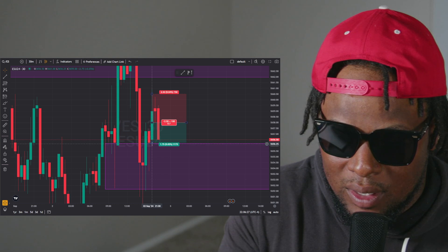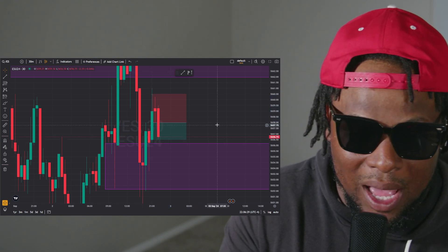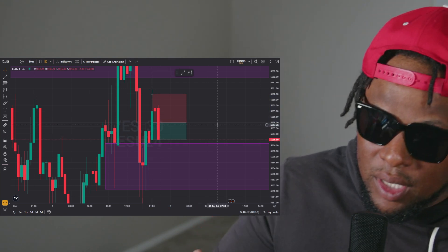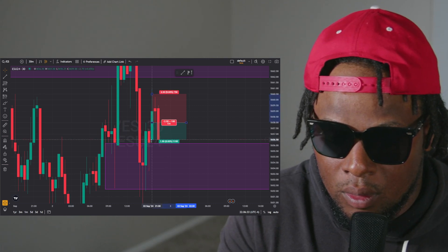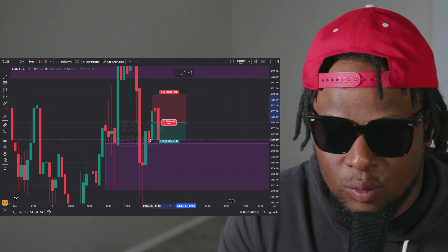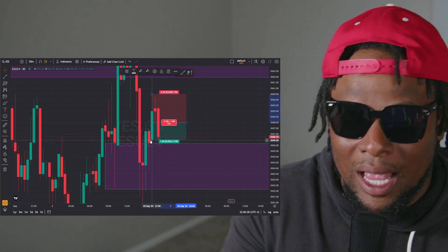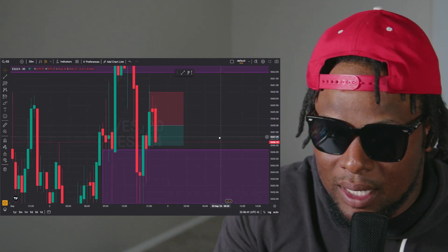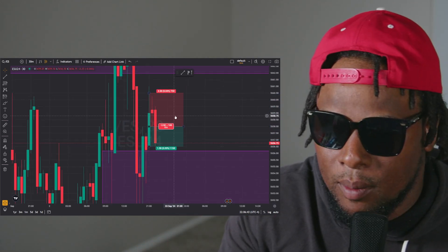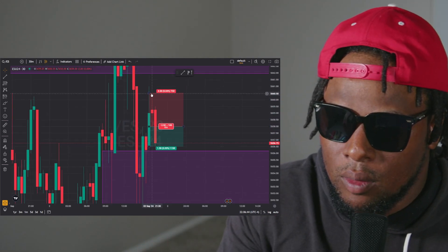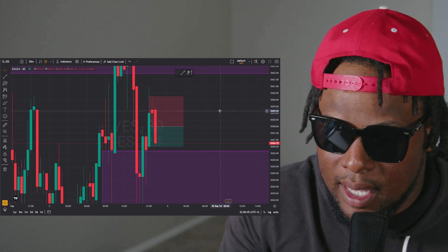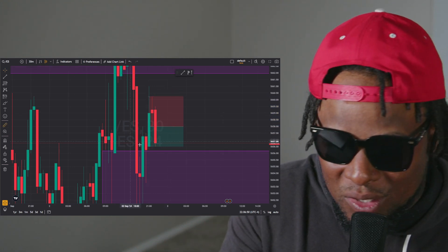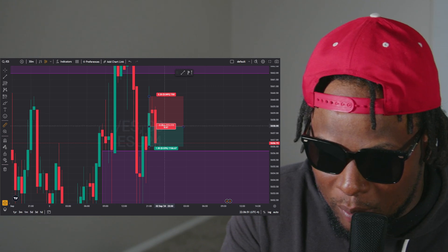I like targeting the body of the candle rather than the wick, because you never know what happens. The Strat targets the wick, but I prefer the body. So yeah, we just won a trade — if I was still in this trade I would have got out right here. That's about six points though, not a lot, so I'd just be waiting for the next buy setup.